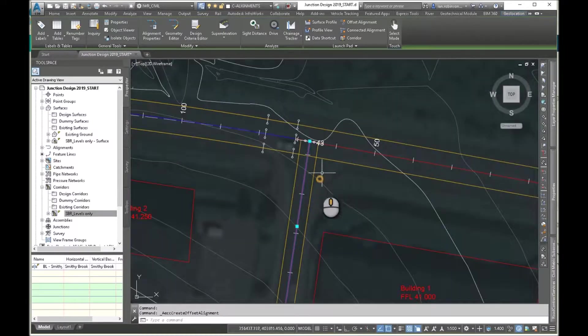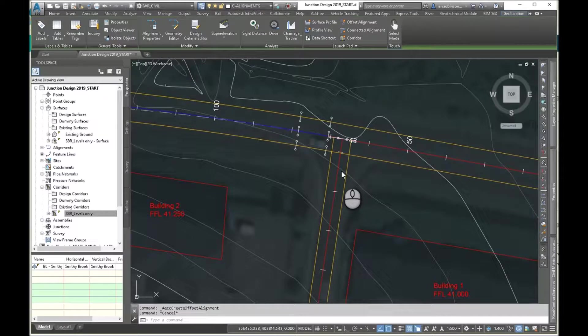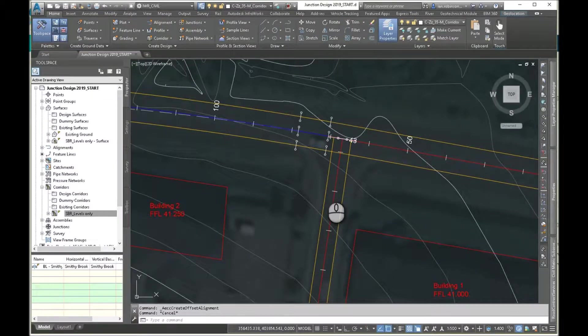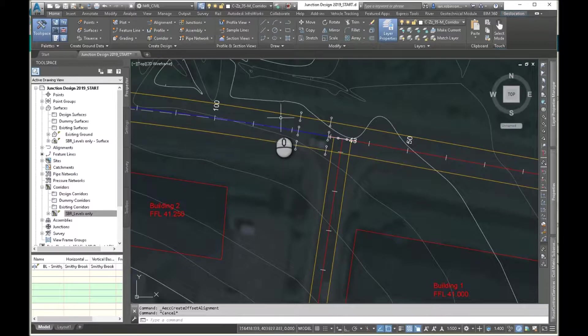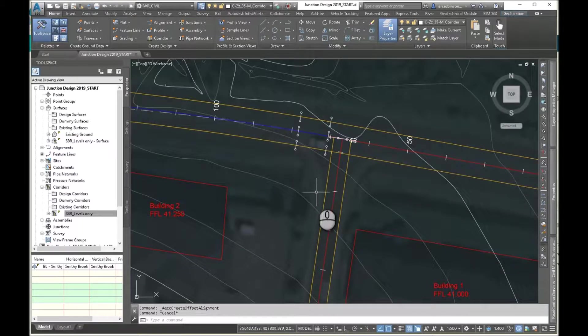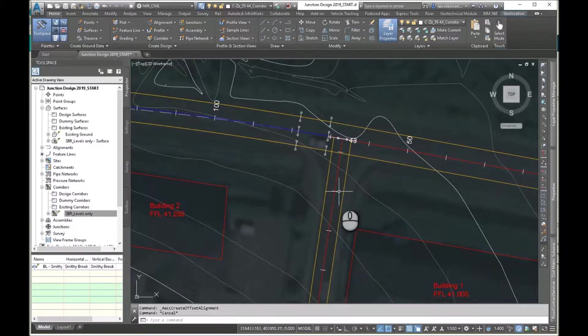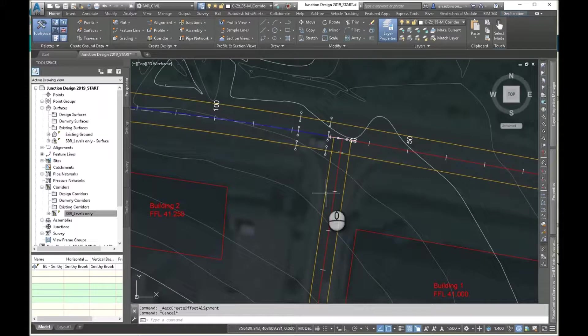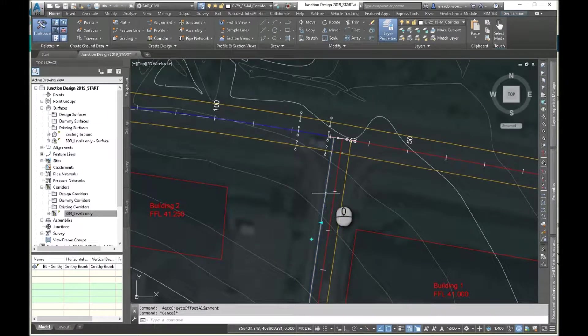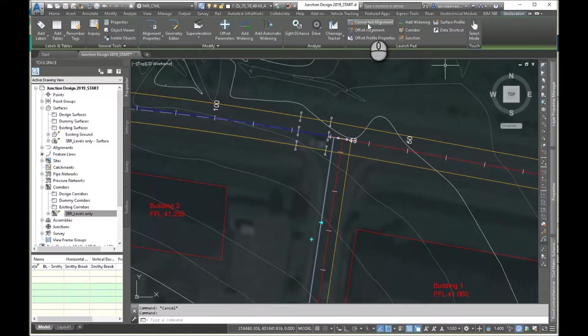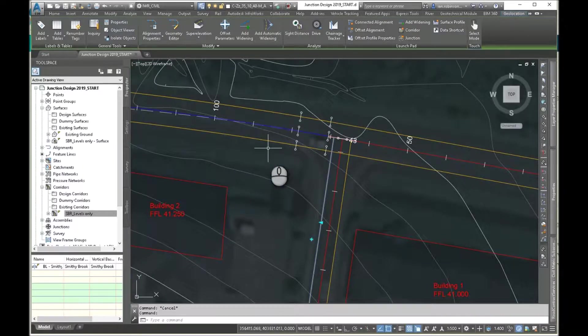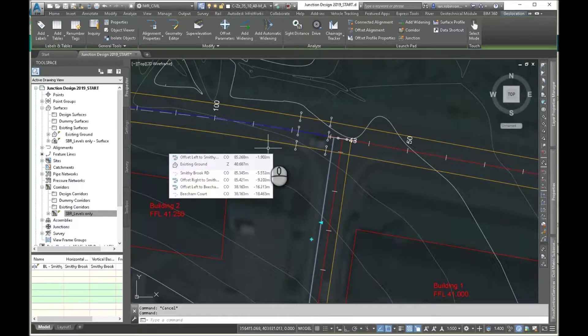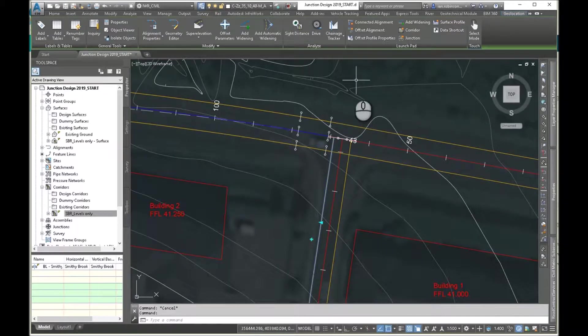So now what we would do is, in the old days when we did this manually, we would have to find out the level here by creating a temporary corridor, find out the level of the kerb here and create a temporary corridor and then tie them in in the profile. But we've already got the levels now. So what we can do now is we can create a connected alignment. And this will connect this alignment to this alignment using the parameters that we've requested. And it will also connect it vertically in the profiles.